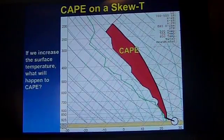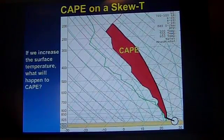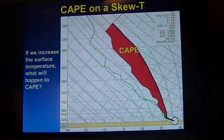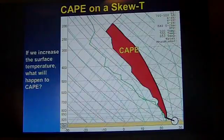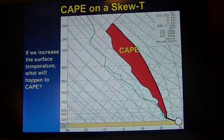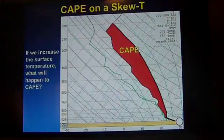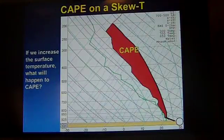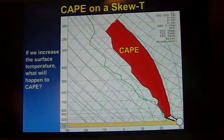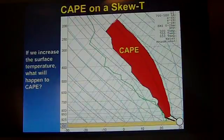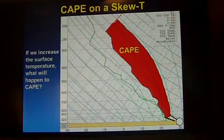One way to increase the amount of CAPE is by warming the lower levels. If we start from the previous slides and we warm the lower levels — the ground — to this point, we're going to start on a different dry adiabatic that's further to the right. It will saturate a little bit higher, and we'll follow that wet adiabatic up. That wet adiabatic is a little bit further to the right, so there's more CAPE.